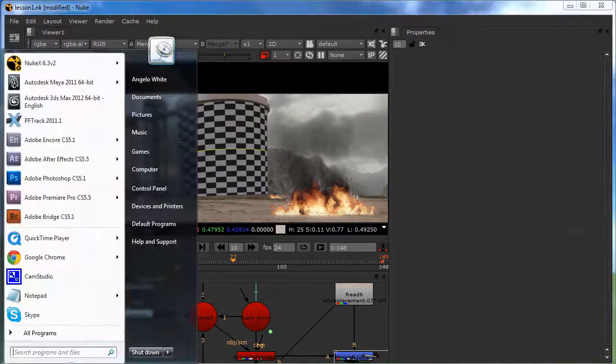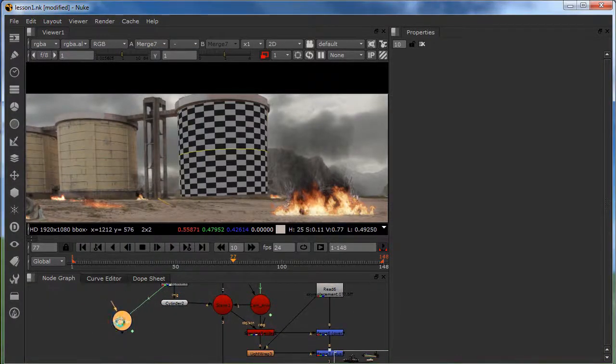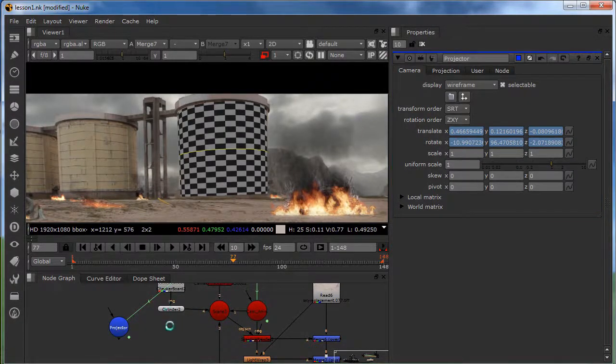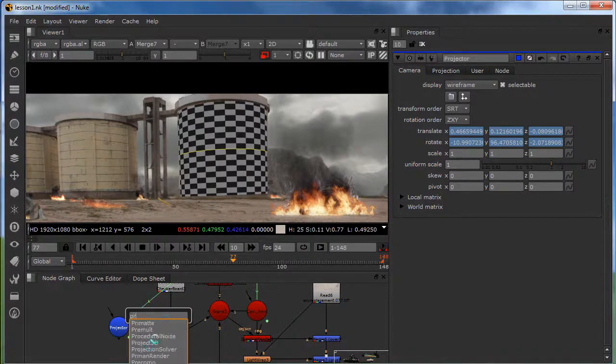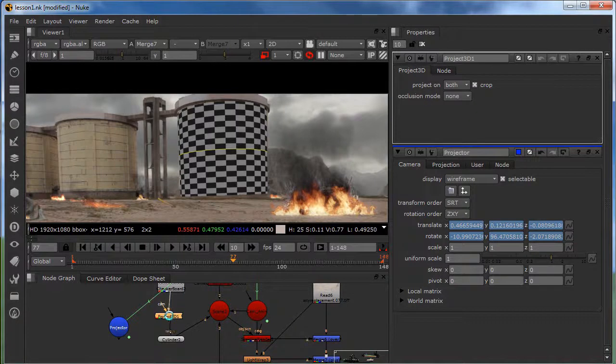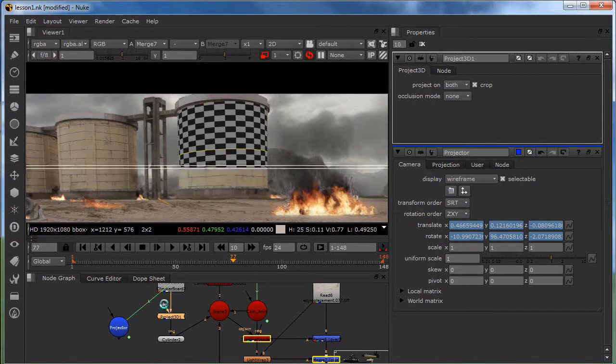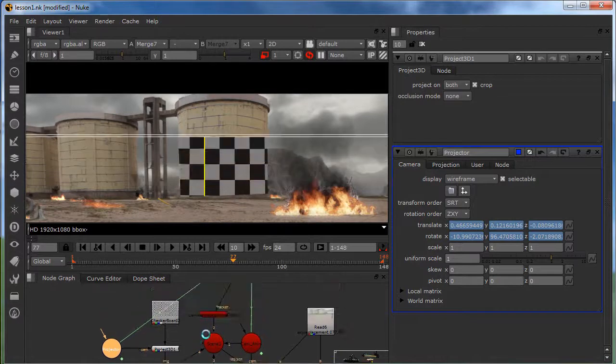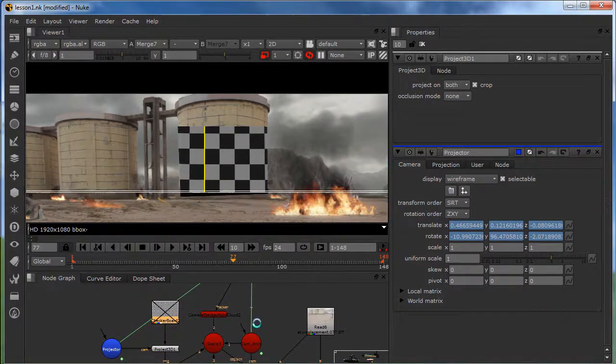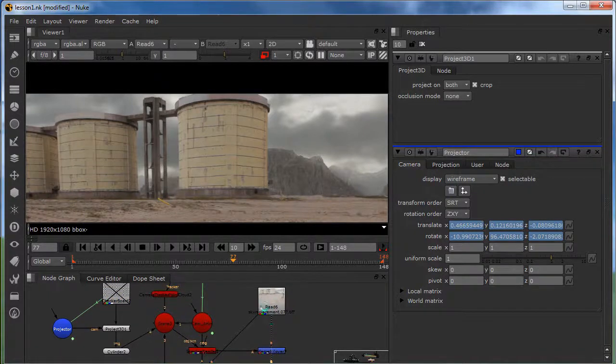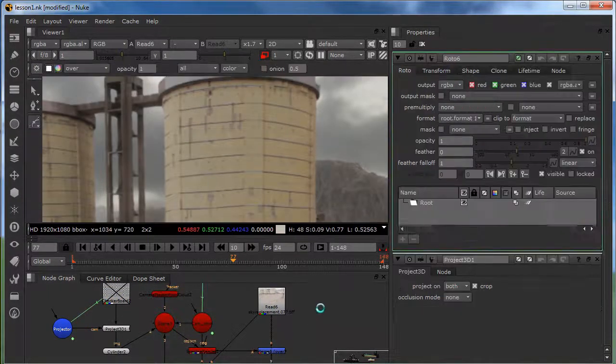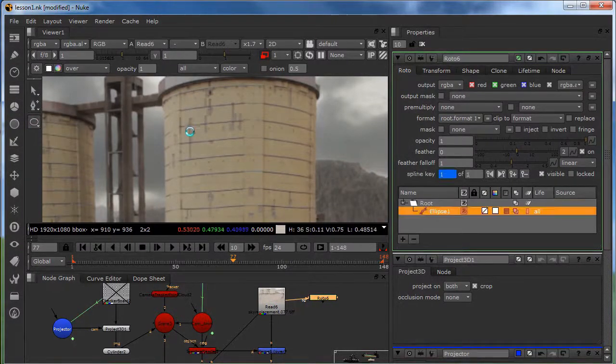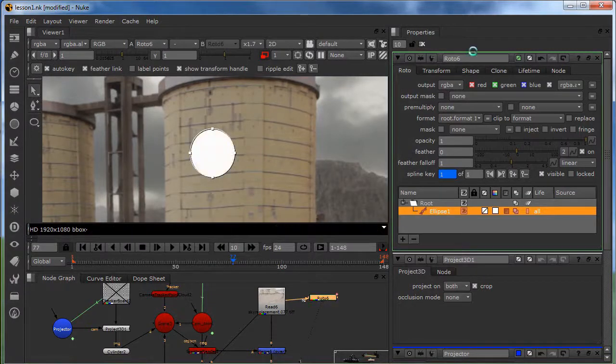So now, if we go to our projector. And we are going to create a Project 3D. And I'm going to plug this in my cam. And I'm going to create some, I don't need this. And I'm going to create something on this section. So I'm just going to make a fast roto. And I have something like this.